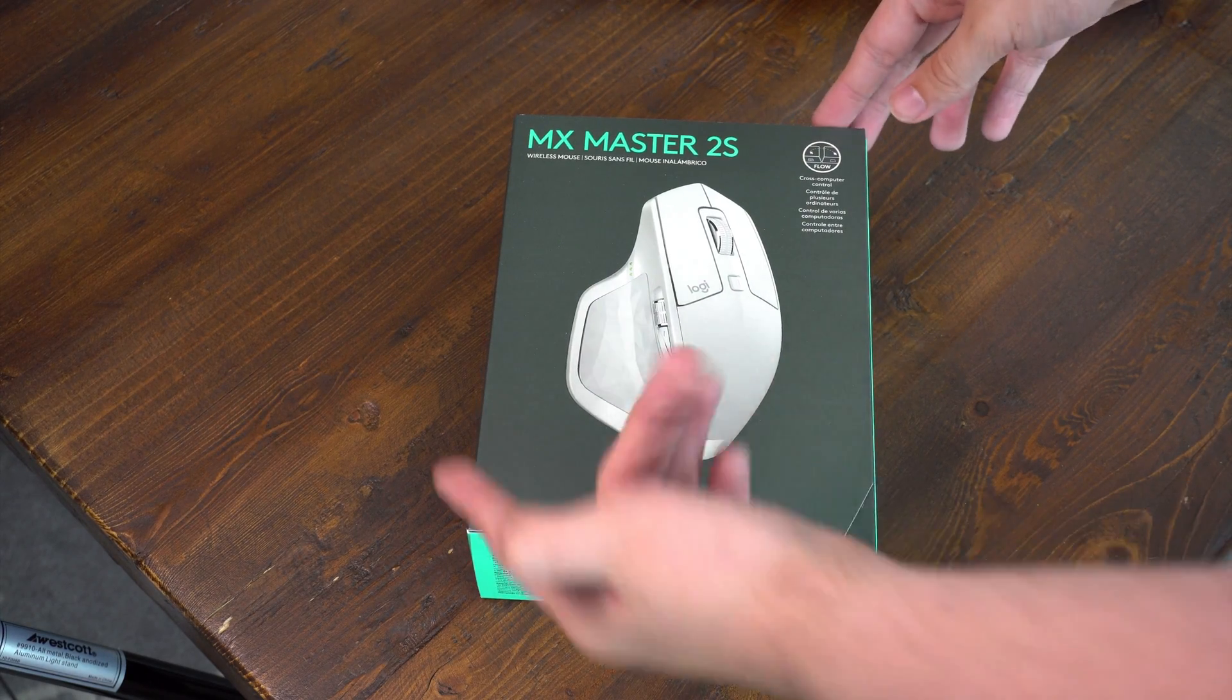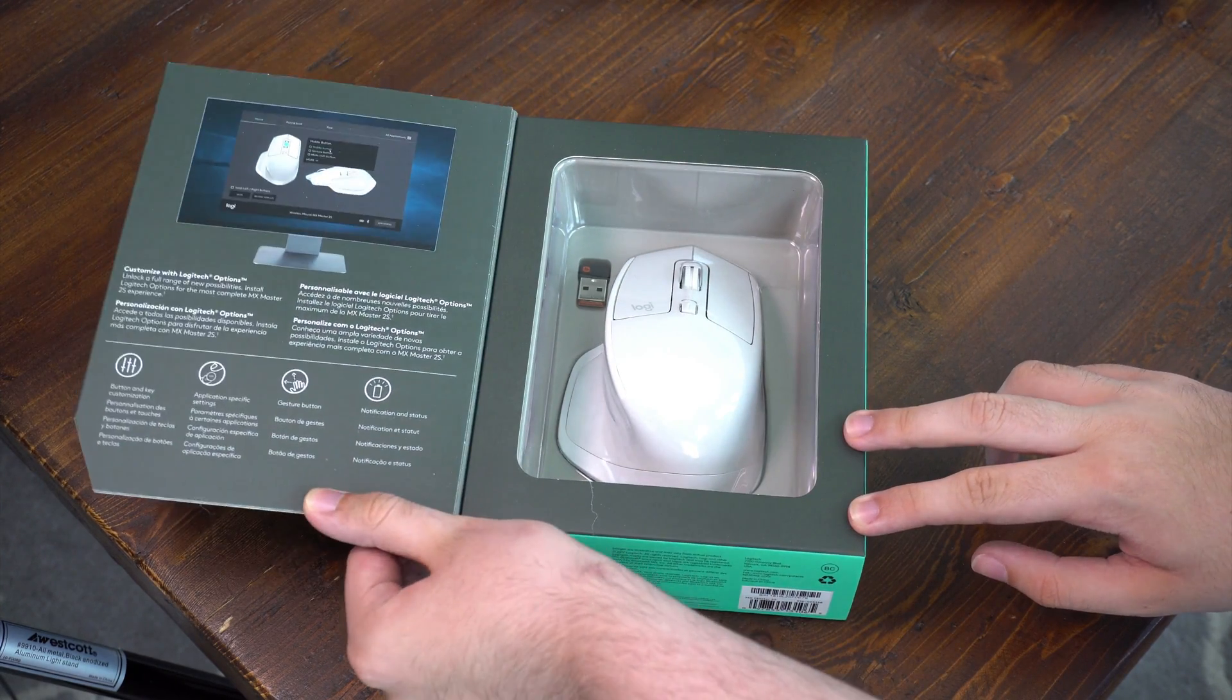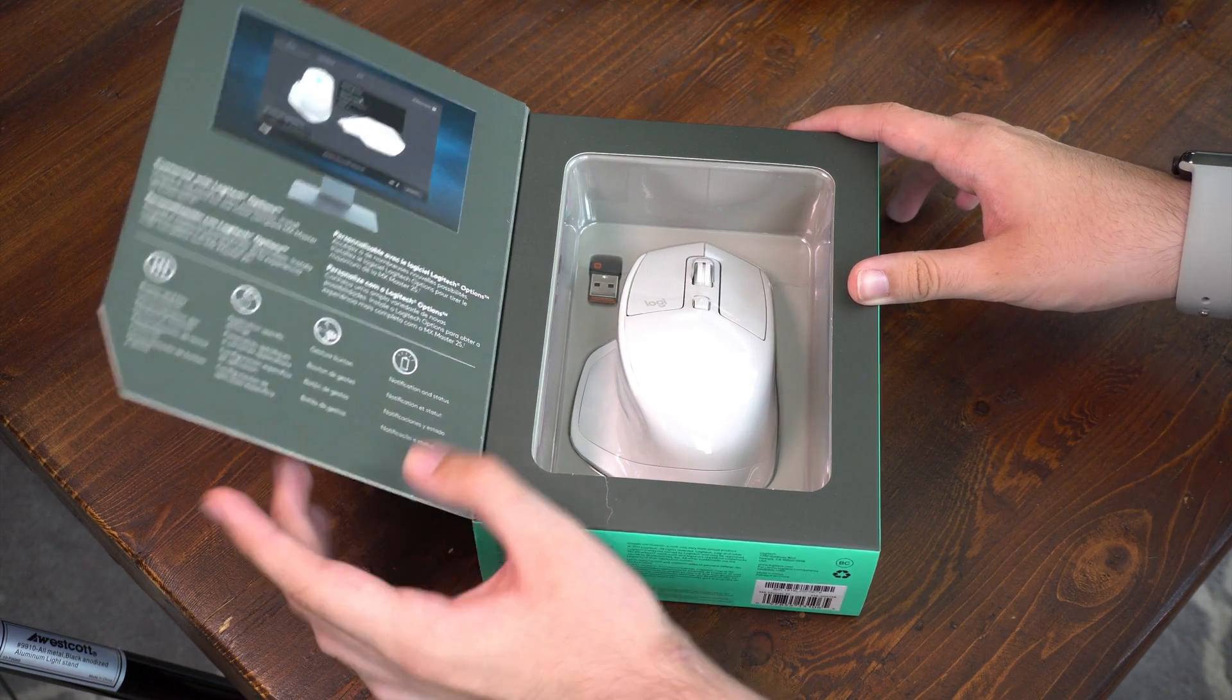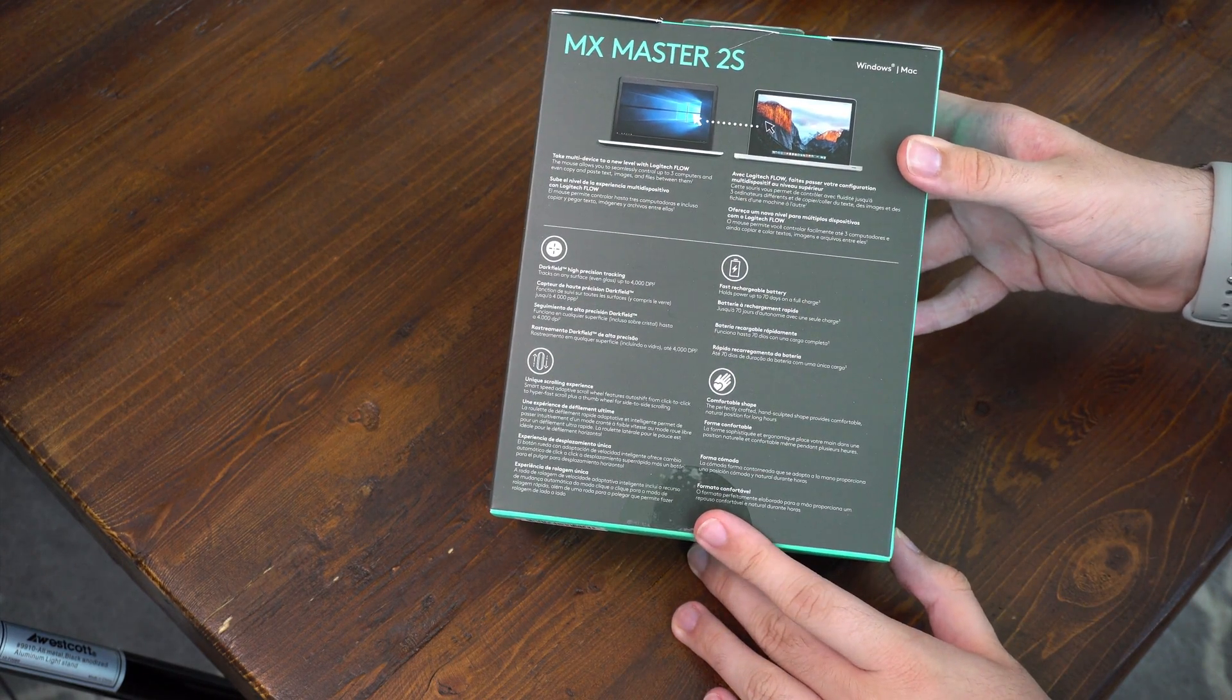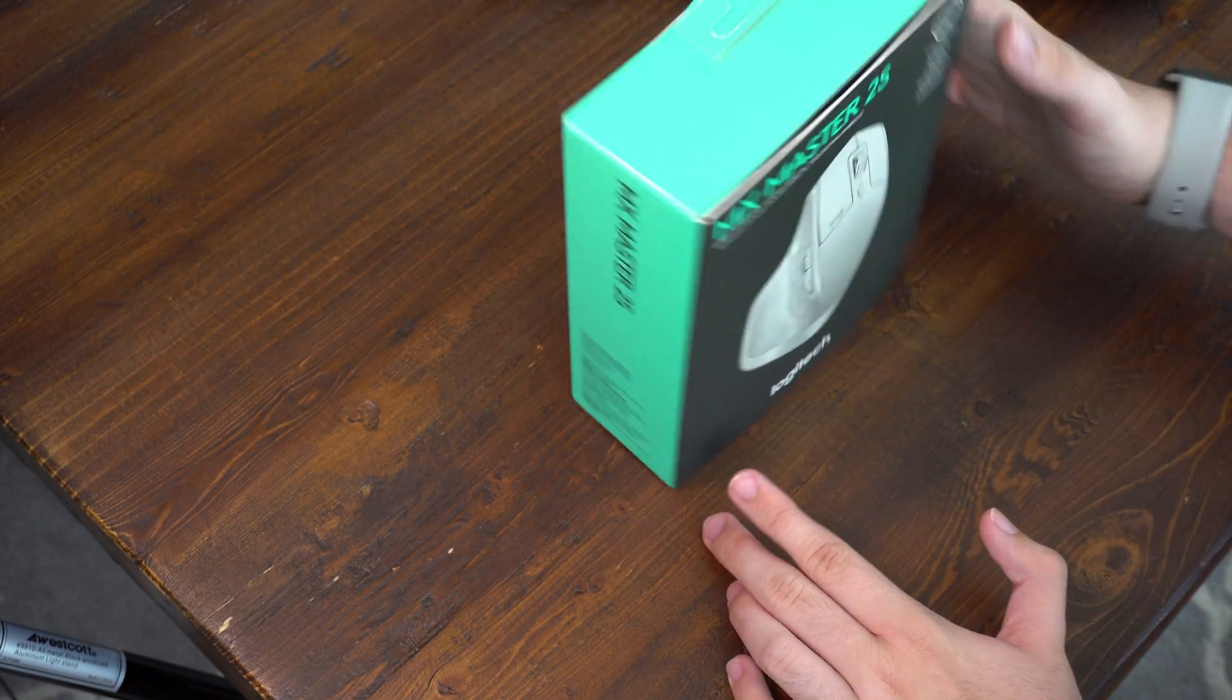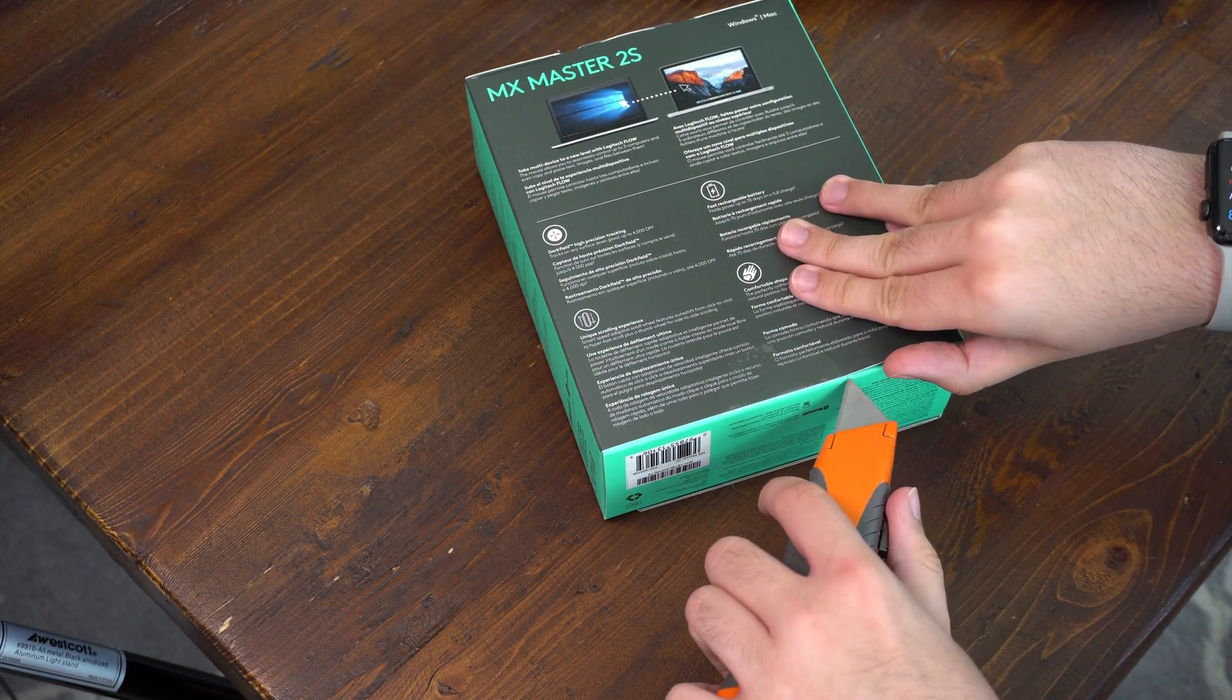So this is the box. We have a picture of the mouse right here and a list of some of the features. We got some more features that you can switch between. I really don't know what's new specifically with this mouse. I think it's just some of the tracking features, but I always get the new stuff so I don't really care that much. I just buy it.